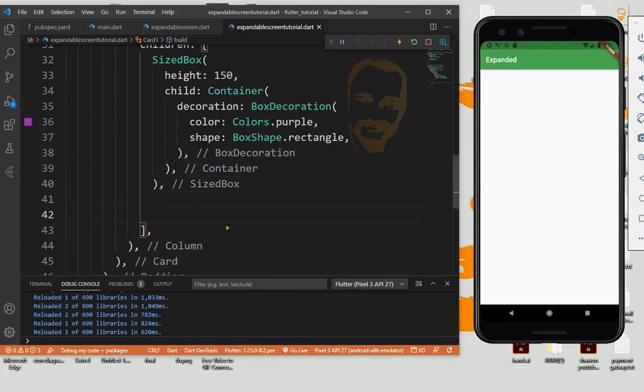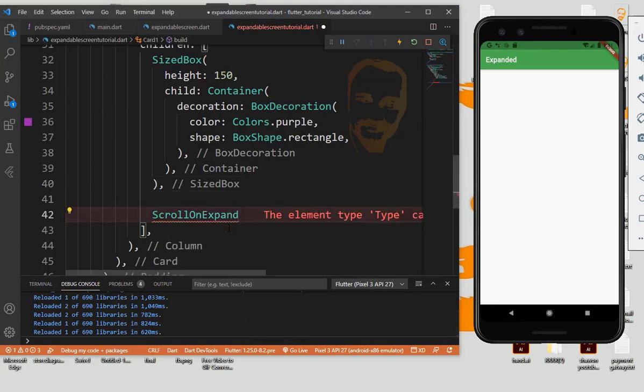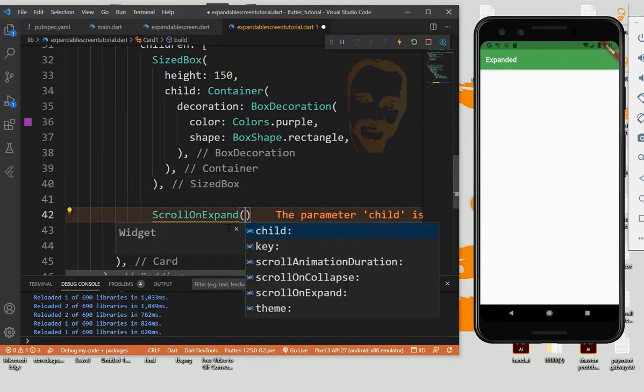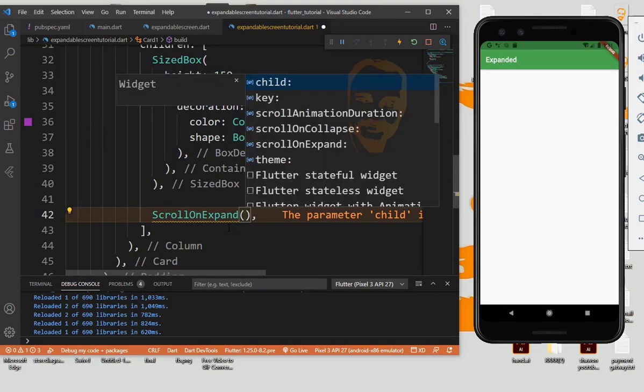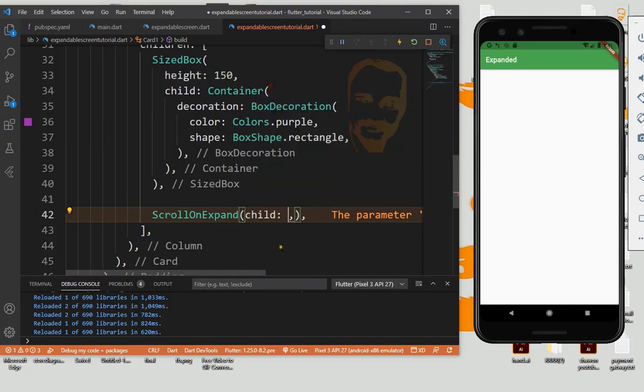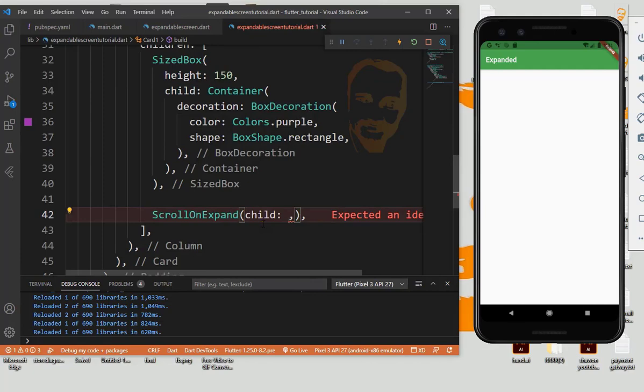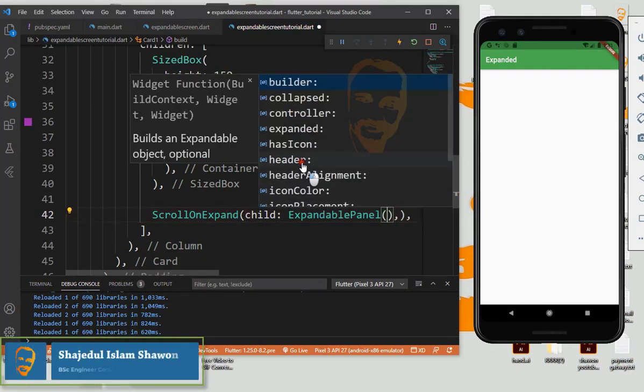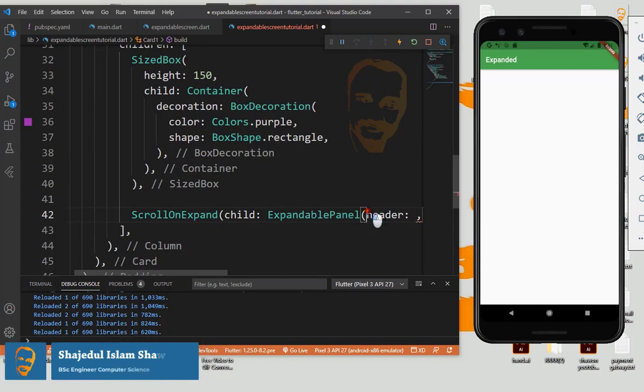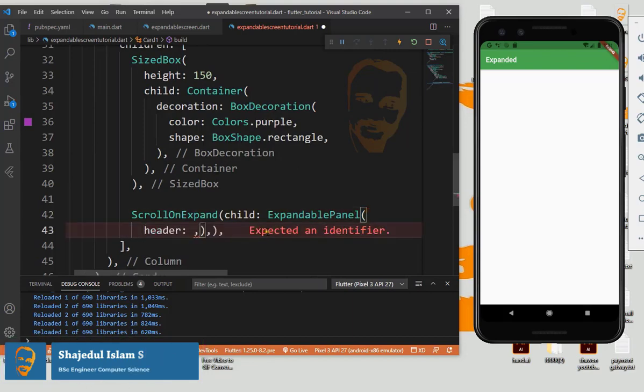Then we need scroll on expand. We need some parameters: child, then child also needs expandable panel. We need some parameter headers.